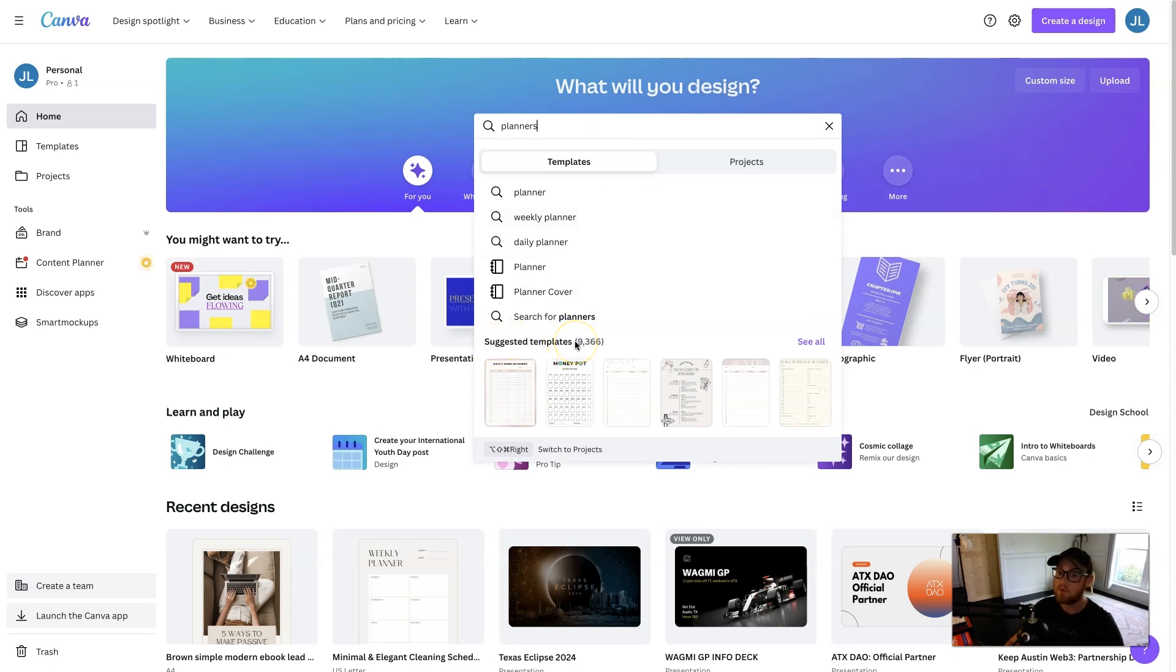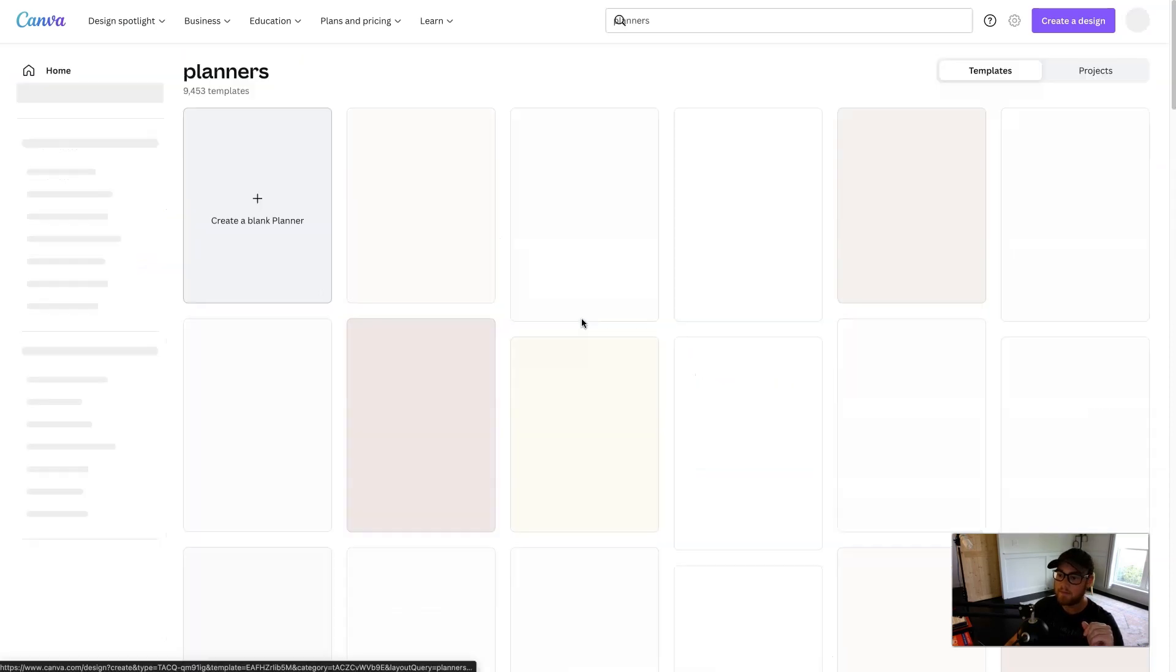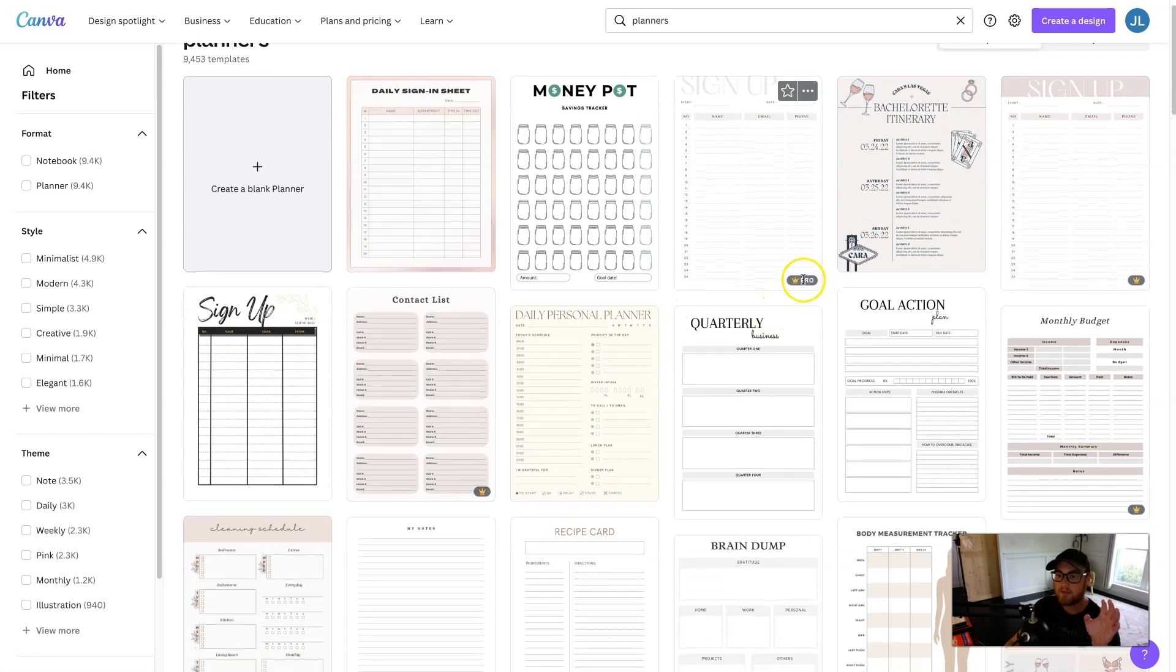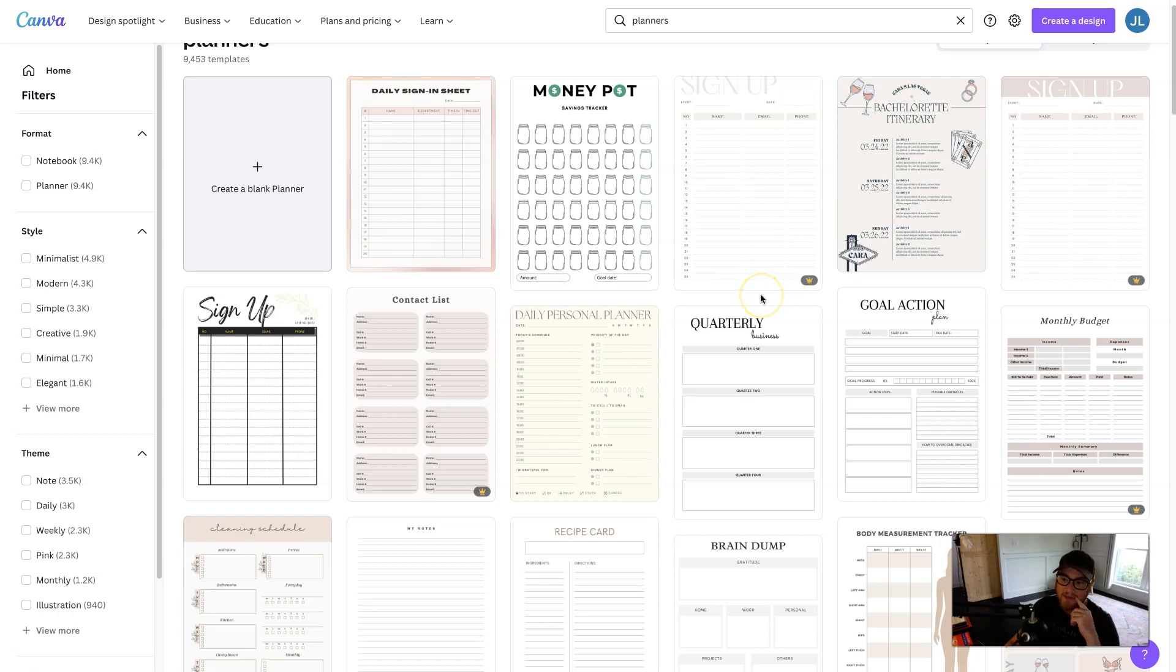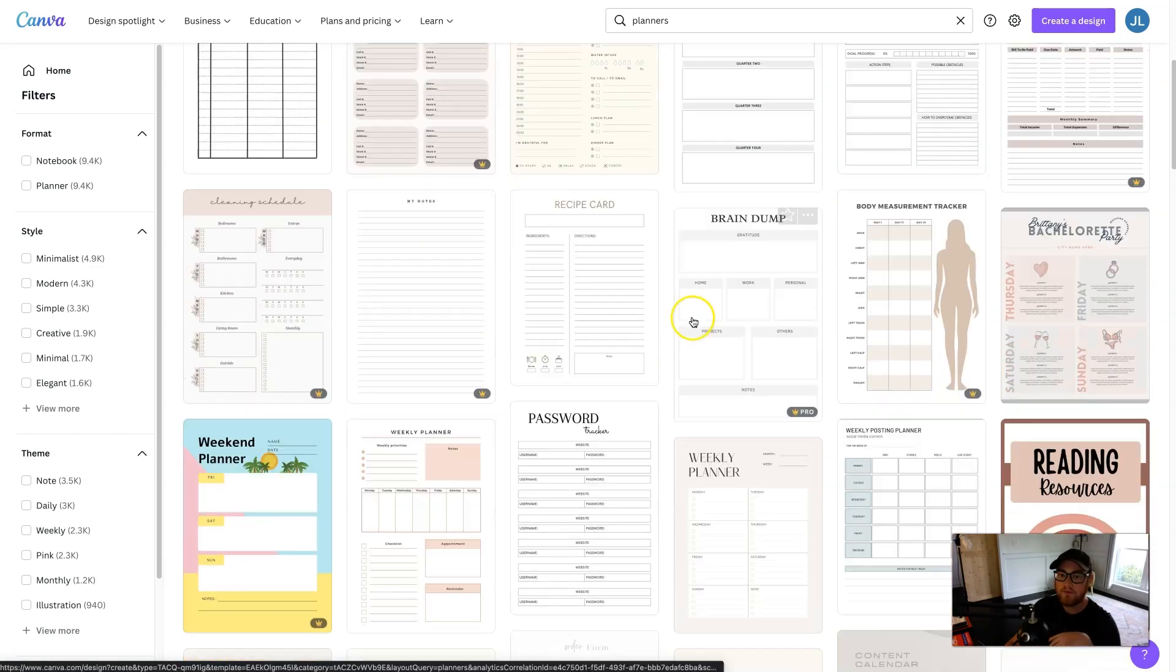As you can see, there's 9,000 of them, so you have quite a few to choose from. Let's hit see all, and we can pull up all the templates. Now, as you're scrolling through here, you'll notice little crowns next to it. Crowns are the pro version. So these are ones that may be locked for the free users that they can't access.